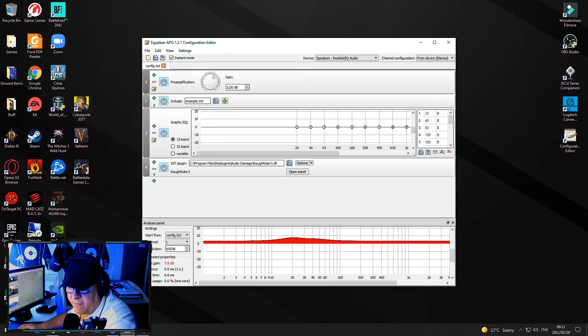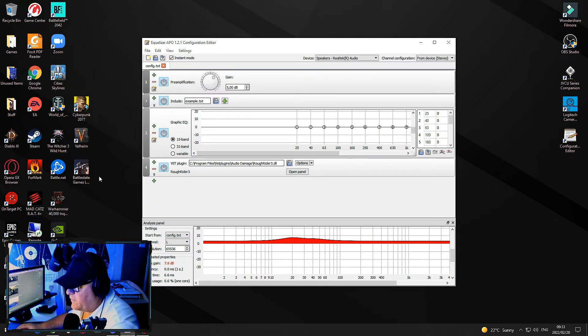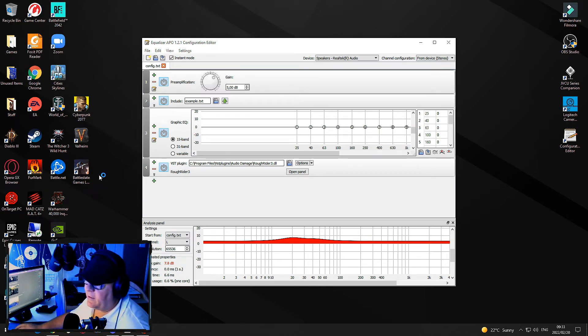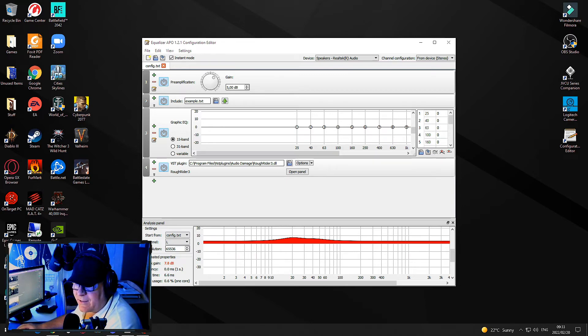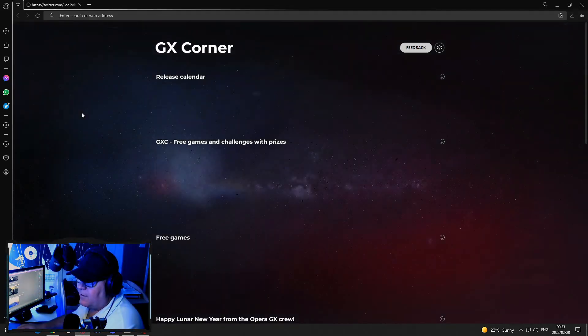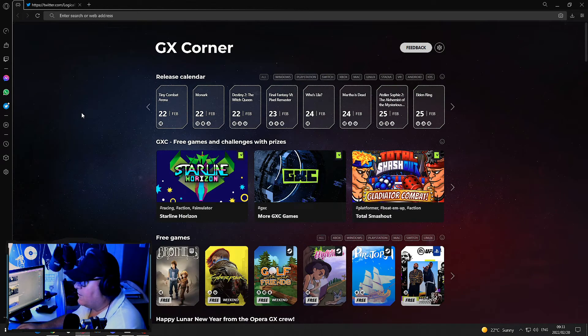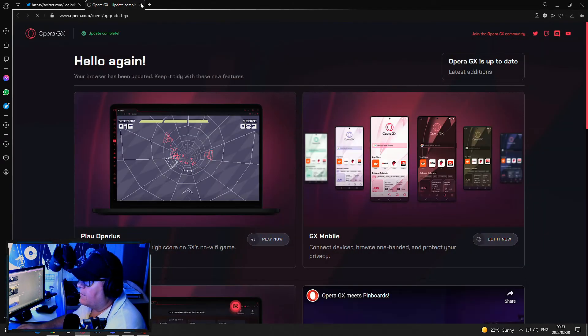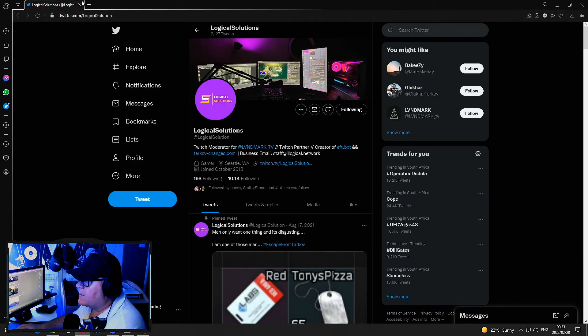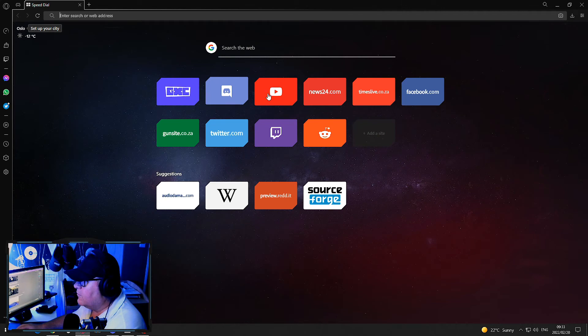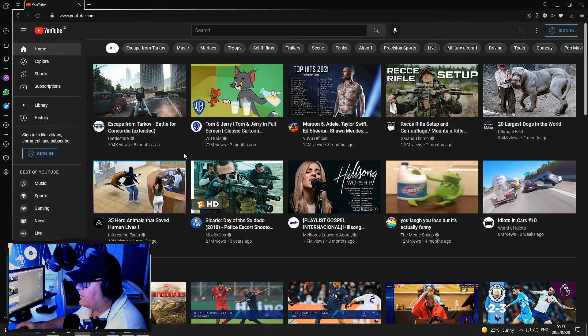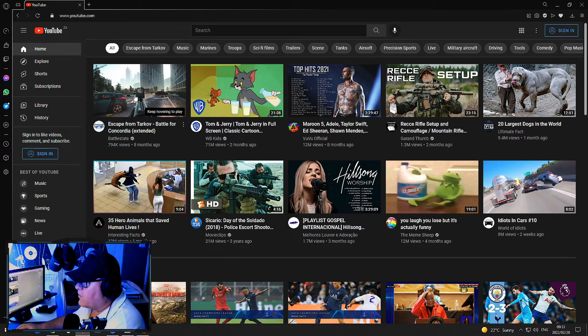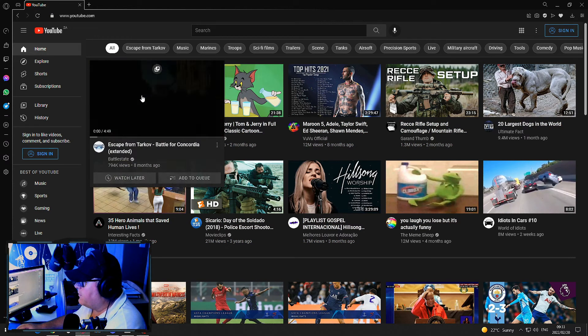Once you've got that, at any time if you actually play a video back, we can open a YouTube video quickly. That's Opera GX starting up. Thank you for being so loud, Opera.